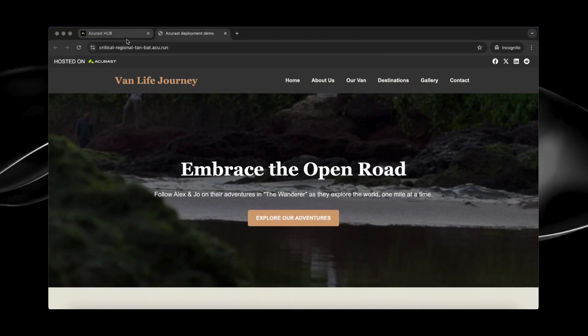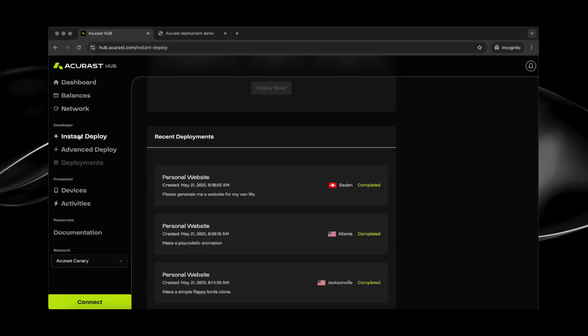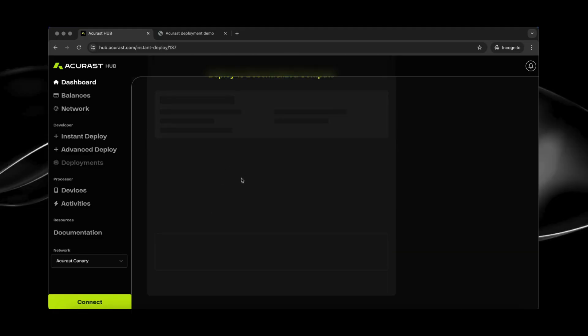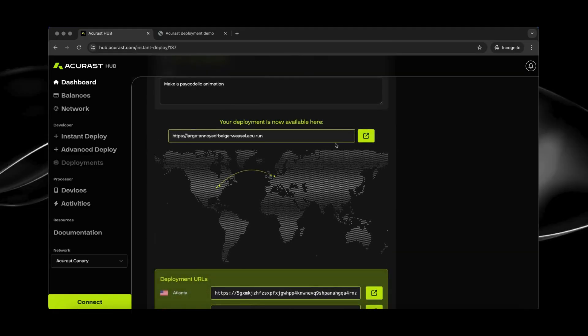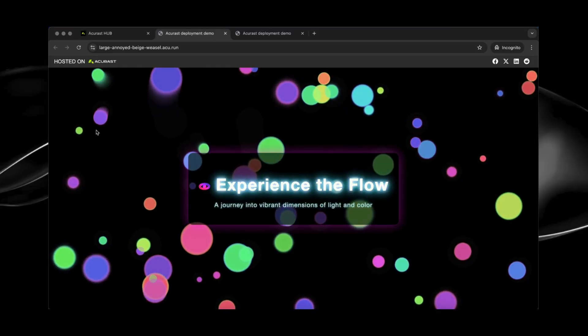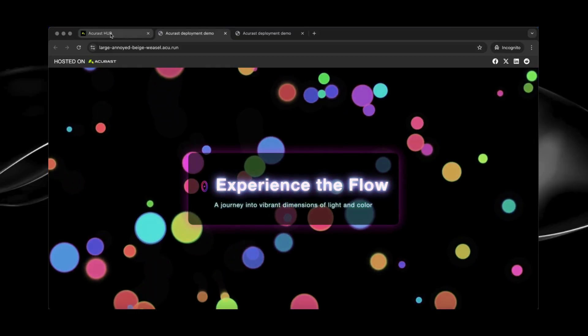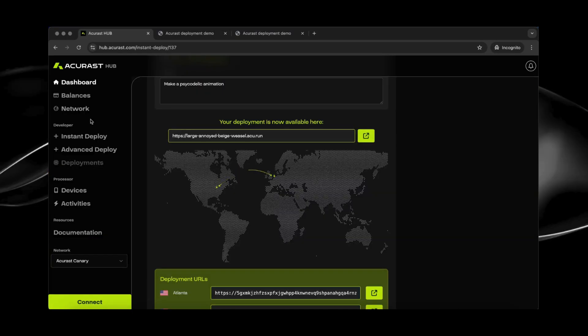I have also created a personal website. I wanted to have a psychedelic personal website. So let's have a look how that one looks like. I see three different countries. And wow, okay. And it's even responsive to movements.